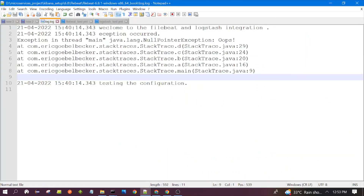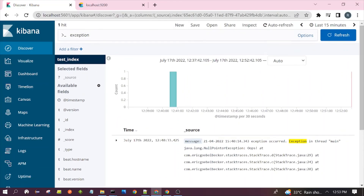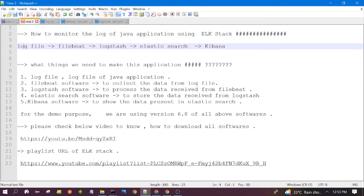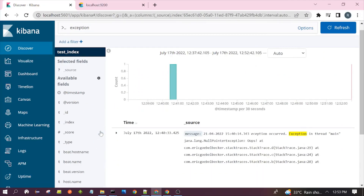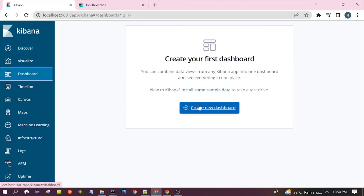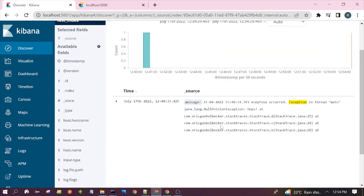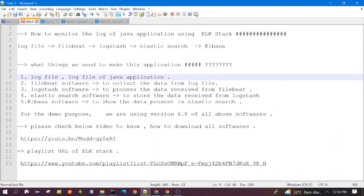This is how we can monitor the data — this is the complete application of our ELK series. In the coming sessions we will make this application more efficient and useful for production use. But for this particular session the goal was only to show the data from the log file to Kibana and complete the integration. We have completed the integration of all the softwares. In the coming videos we will see how we can create dashboards and visualize our data in Elasticsearch with graphs, charts, and dashboards. This is all for this session — thanks for watching, see you in the next video.